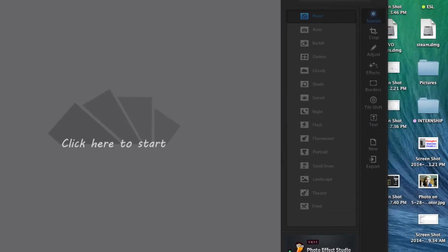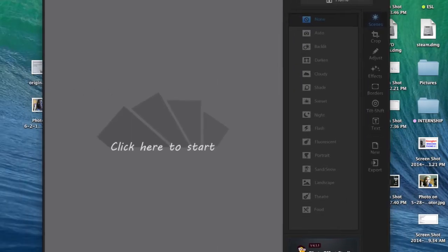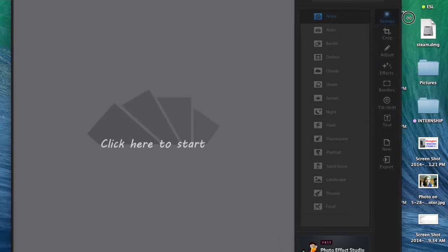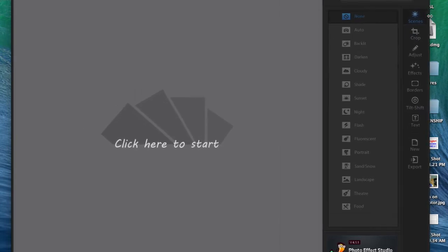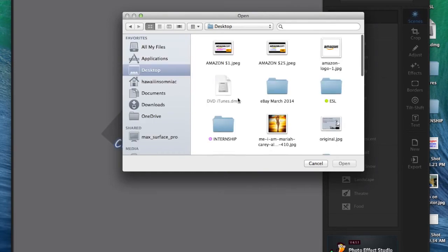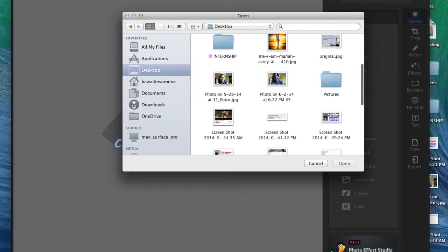So from here, you have different options of scenes, cropped, adjust, effects, borders, tilt, shift, text, and these are filters. So it's pretty good for your basic editing photo software and considering that it's free, it really does a lot.